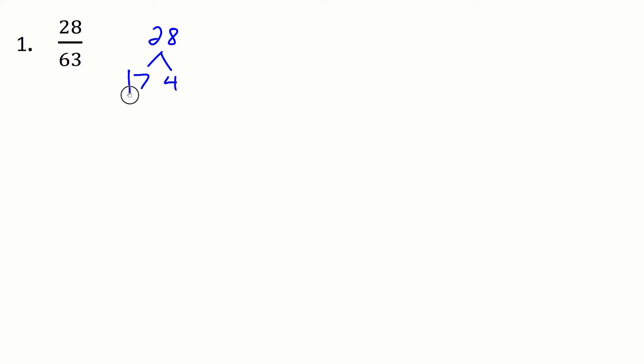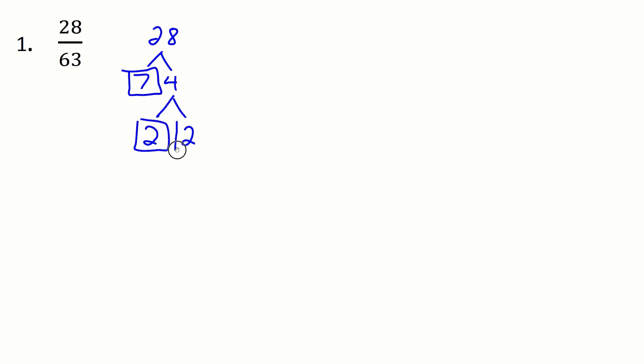So I keep this 7 off to the side and now I work with the 4. So now the 4 breaks down into 2 and 2 and I can't go any further so this is my prime factorization here. I've got 7 times 2 times 2.